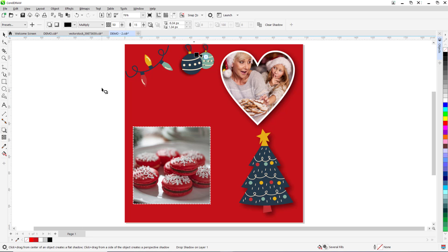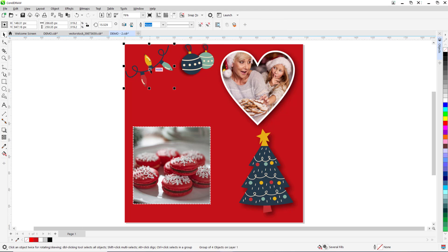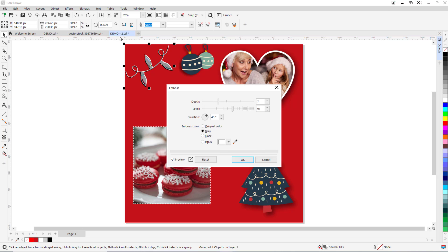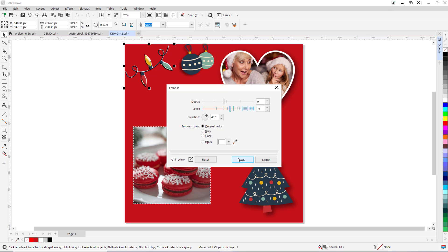We can even add some 3D effects to make these elements stand out. I'm going to select these Christmas lights. Then go to Effects, 3D Effects, Emboss. Then select the original color for the emboss color and adjust the depth and level settings so the lights pop out more and press OK.